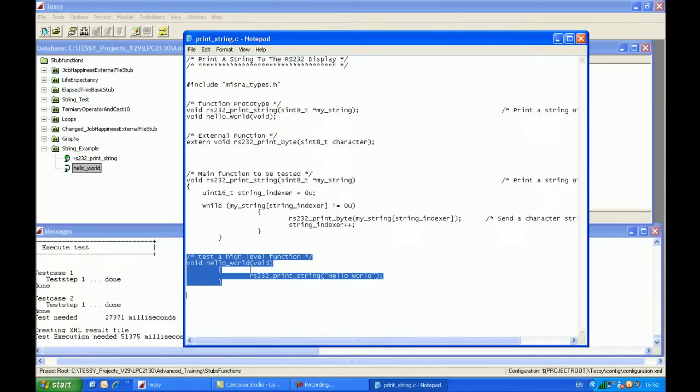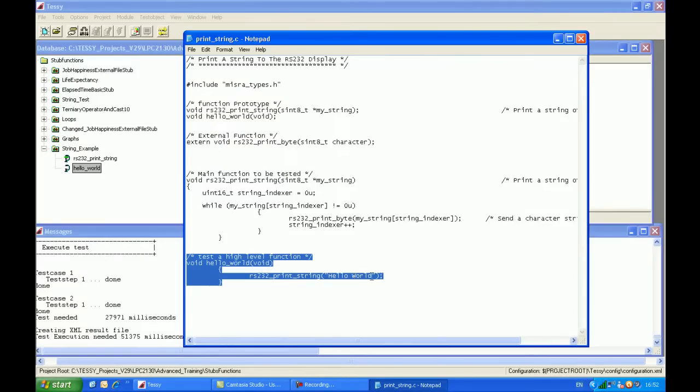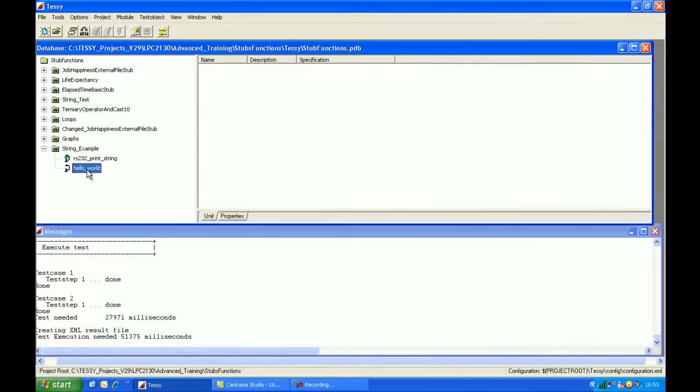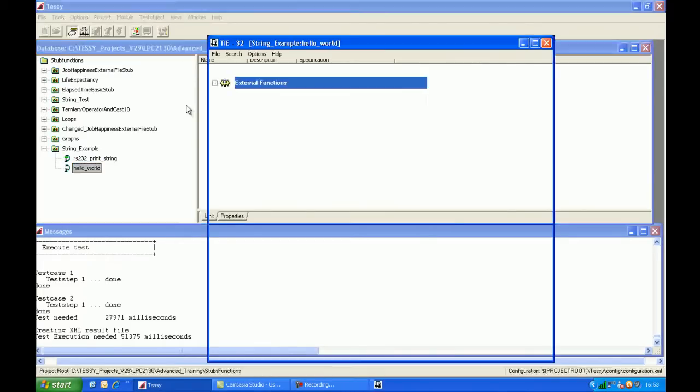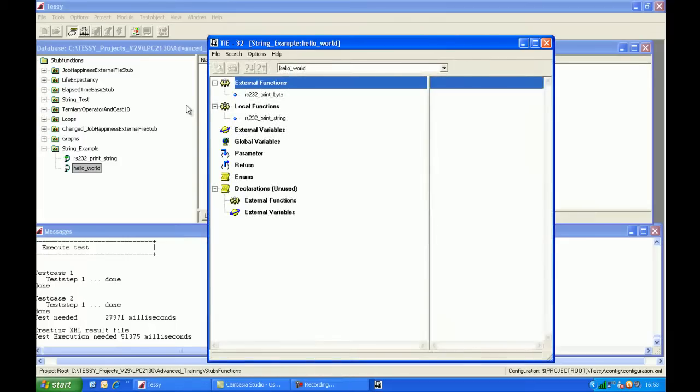So it has no input parameters and no return parameters, and there's only one line of code in there, which is RS232PrintString, Hello World, which obviously passes a pointer to the constant string, Hello World. So let's have a look at what Tessie has identified about this function. If you come on to the interface, you can see that Tessie has correctly identified that there's no input parameters, and there are also no return parameters either.